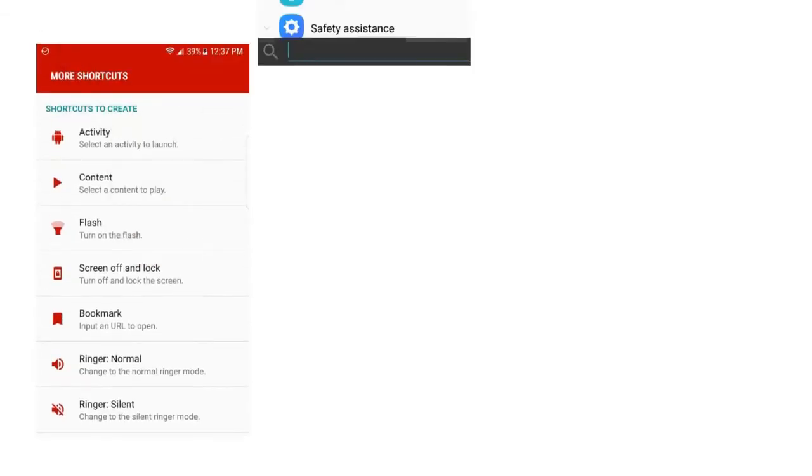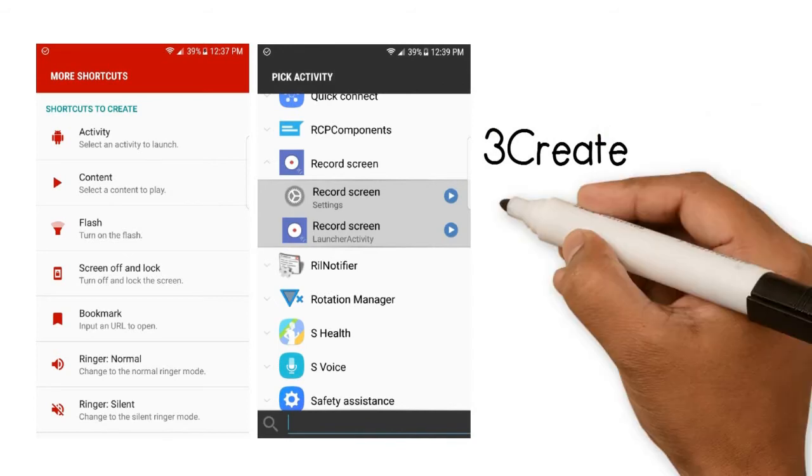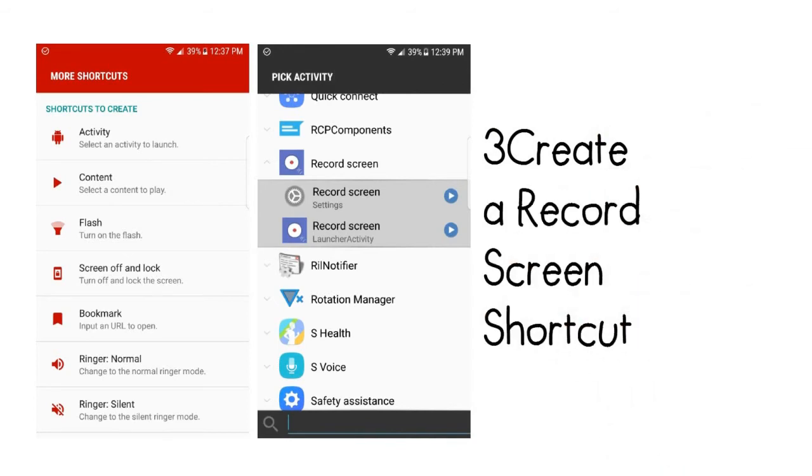Step 3: Create a record screen shortcut. Next, open More Shortcuts and select Activity, then look through the list and expand the Record Screen entry by tapping it. After that, tap on the Settings option found under Record Screen, then tap OK on the Install Shortcut popup.